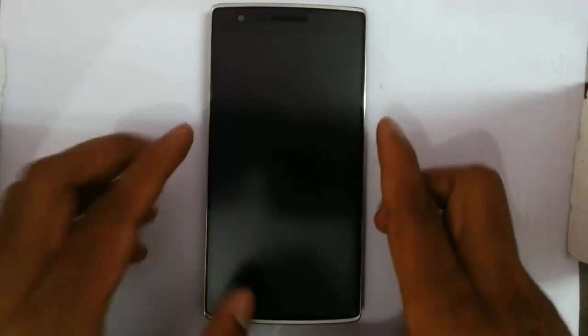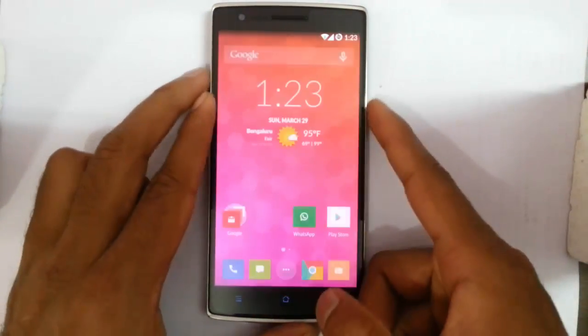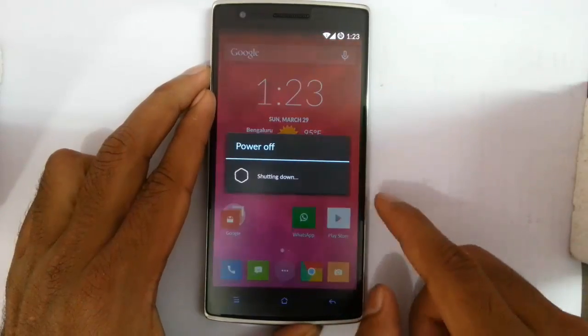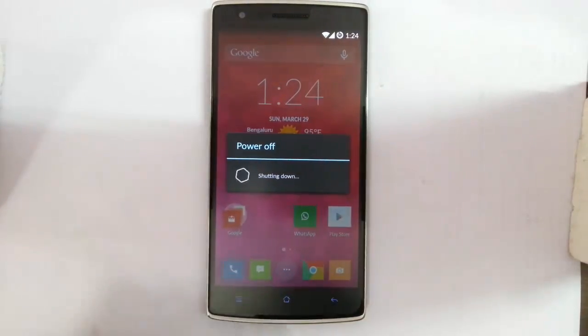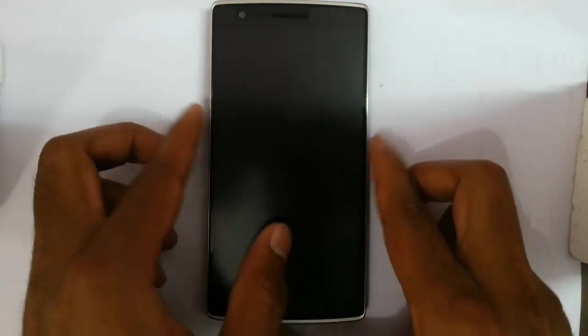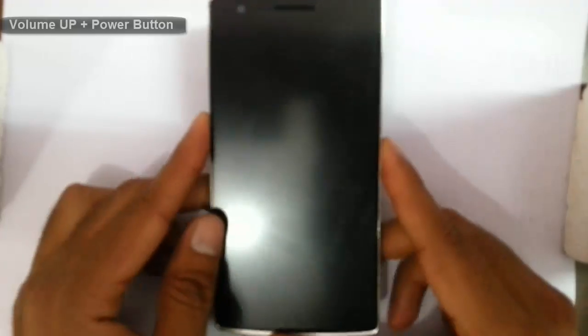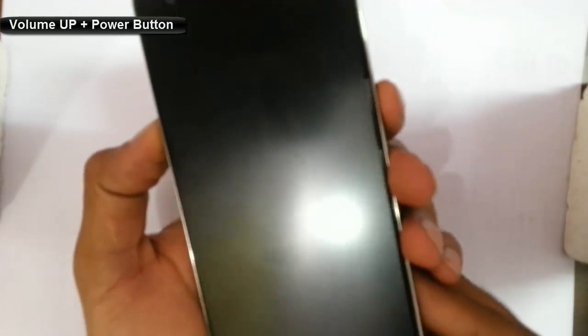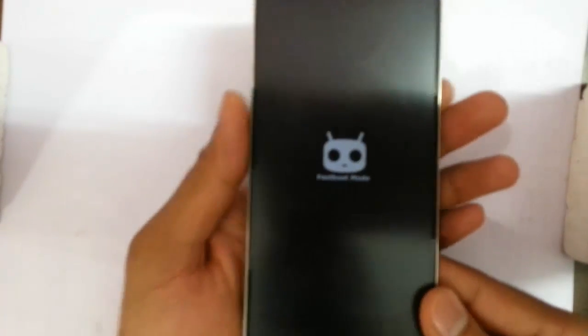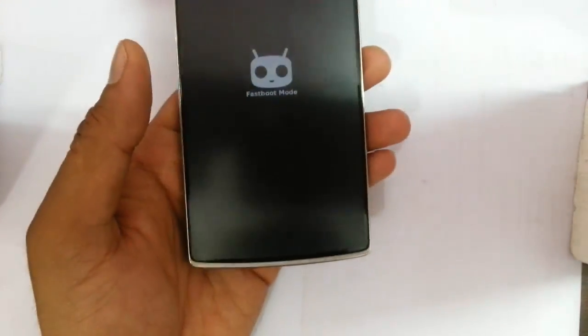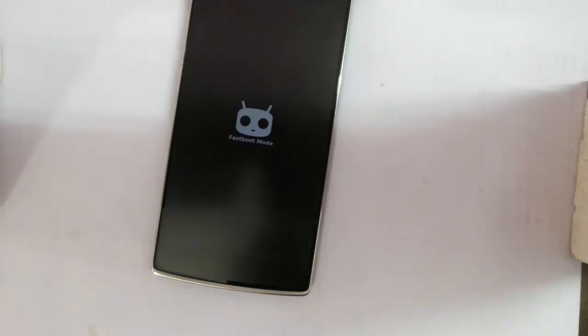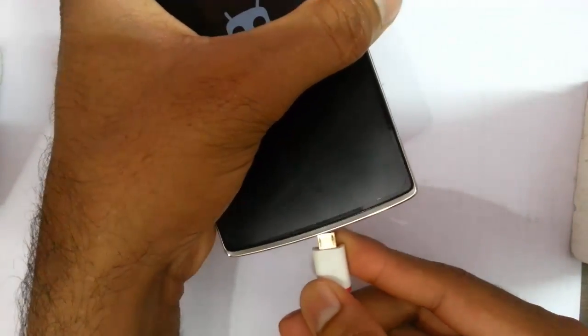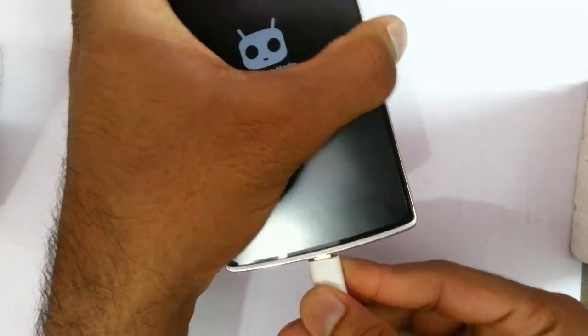Next, go to your OnePlus One. And then power off your OnePlus One first. And then you need to enter into fastboot mode. To enter into fastboot mode, you have to press volume up and then power button at the same time. You can see it started into fastboot mode. Now, you need to connect your phone to your PC using your USB cable. Just connect it.